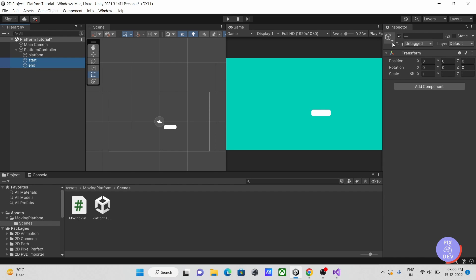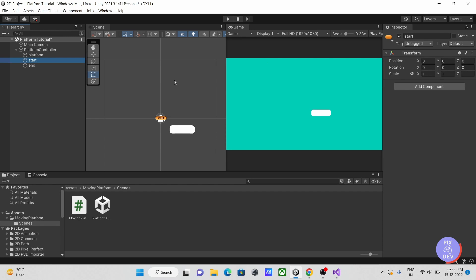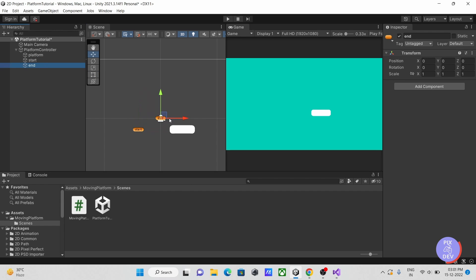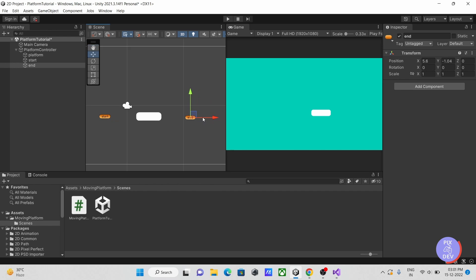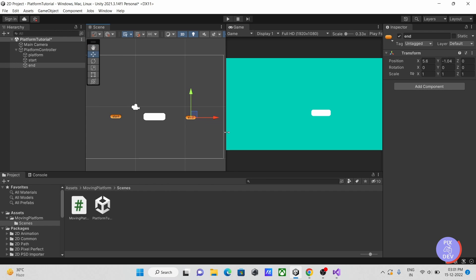Now go to inspector, click here, then choose any icon to see our start and end in scene. Let's now place our start and end objects to the starting and stopping positions that our platform will move between.